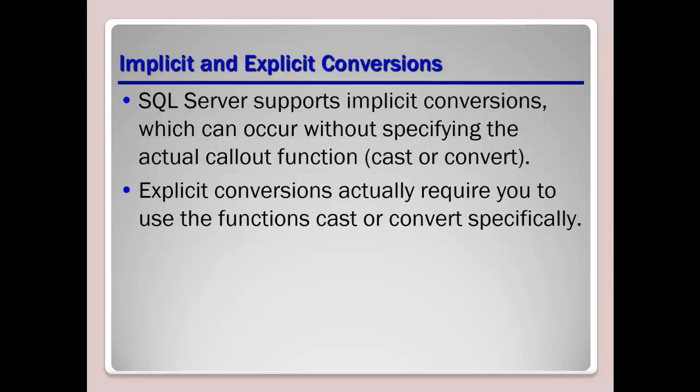Now it's key to remember here that not all data type conversions are supported, such as nchar cannot be converted to an image data type. Use convert instead of cast to take advantage of the style functionality. Now use cast instead of convert to adhere to ISO.